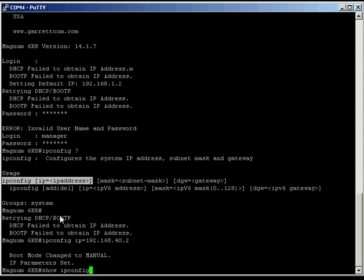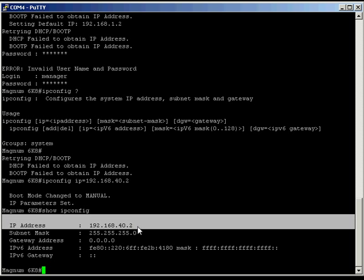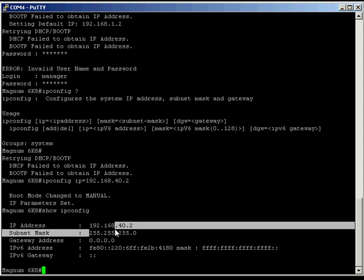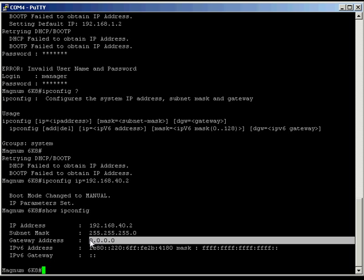And ipconfig is similar to the command you would type on your computer to see the IP address on your computer. And here we have, we can see, we've got the IP address we assigned, we've got the default mask, and we haven't got any default gateway. So let's go ahead and change those.